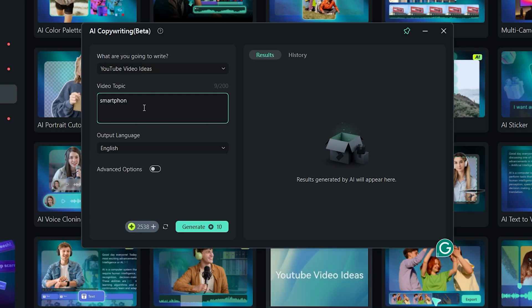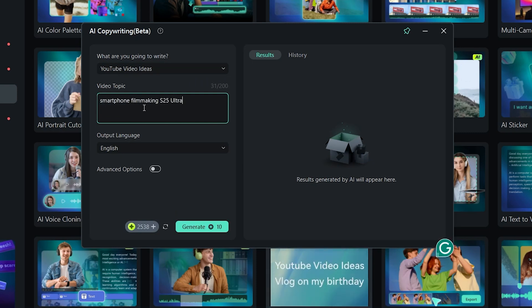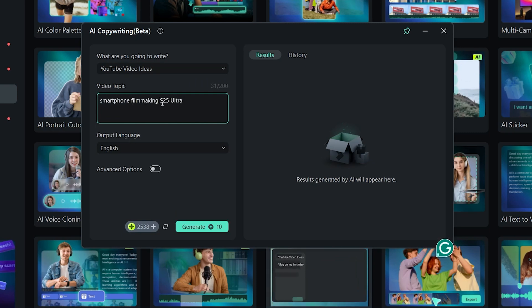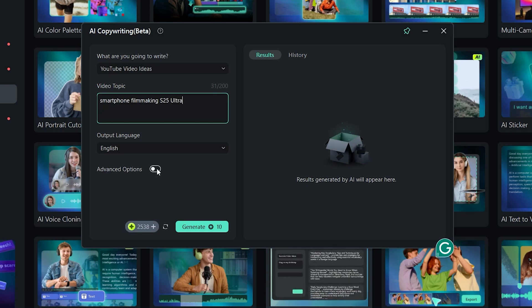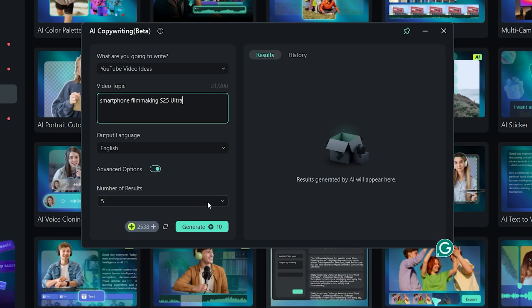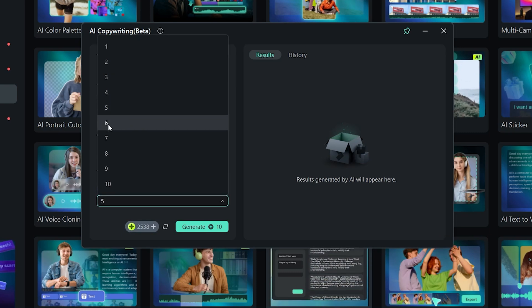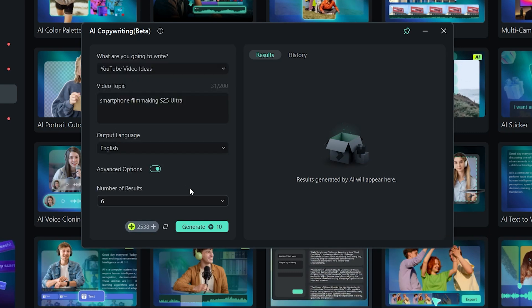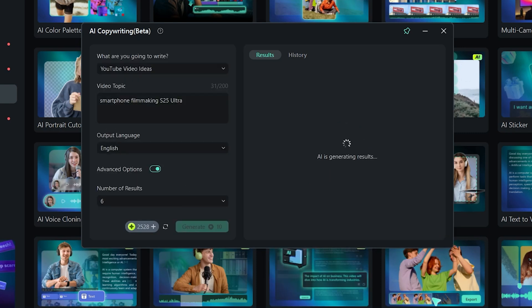Let's do smartphone filmmaking S25 Ultra as this is what I need to create more of on my channel right now anyways. In advanced options, I can select how many ideas I want to get. Let's do six and hit generate.